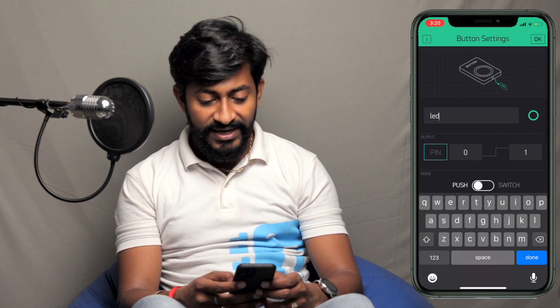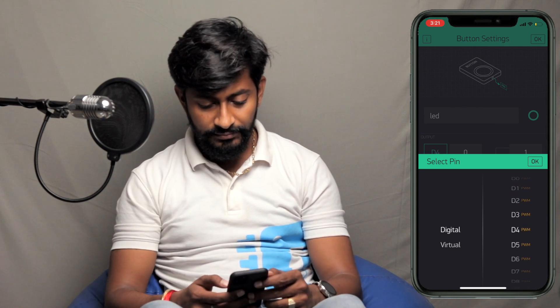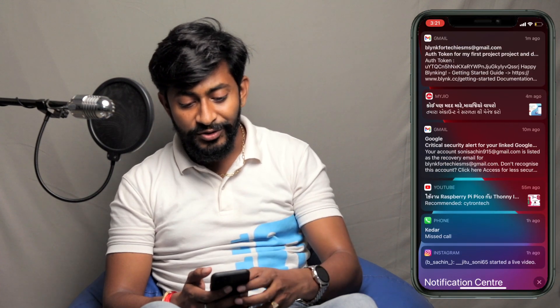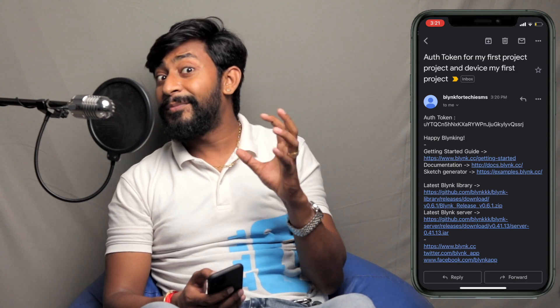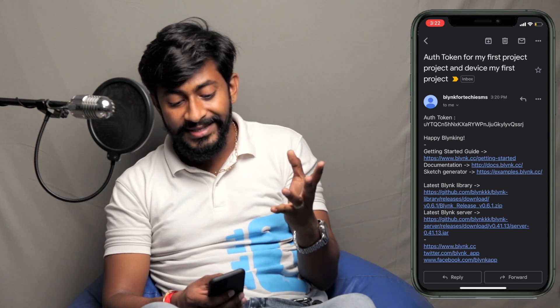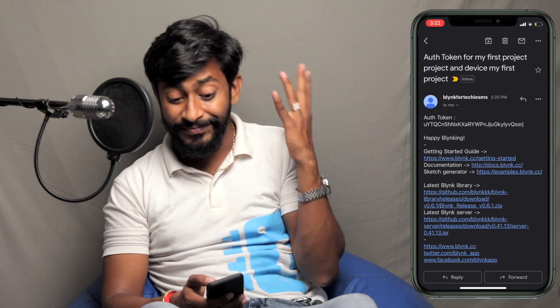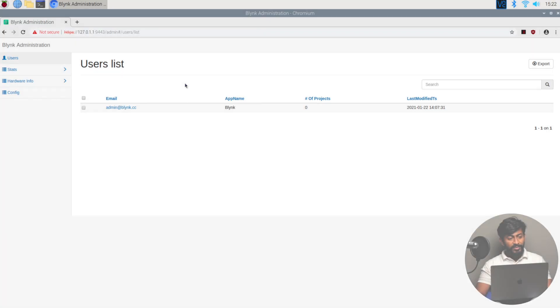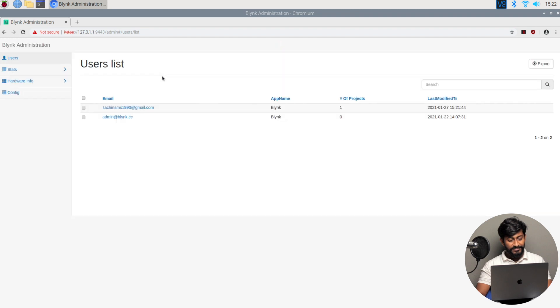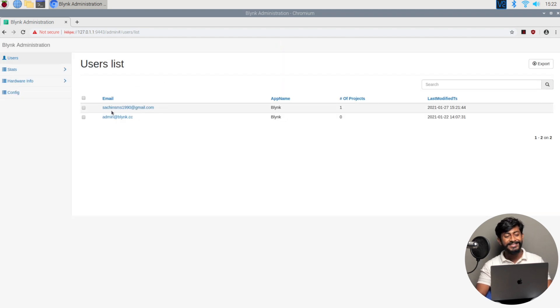I'll quickly add a button widget, name it 'LED', and change the pin to digital pin D4. Click OK. We've successfully completed all the Blynk app configuration. In the meantime I also received the authentication token email, which came from the 'blynk for techie SMS' email ID that I provided in the mail.properties file. The email was delivered to the email ID I registered in this local Blynk server, and it contains the authentication token — which is important for writing the code.